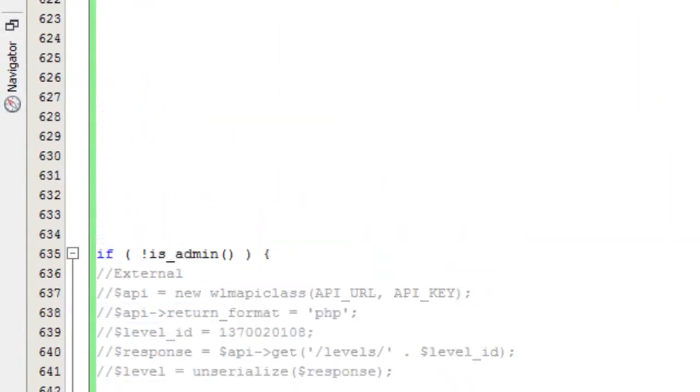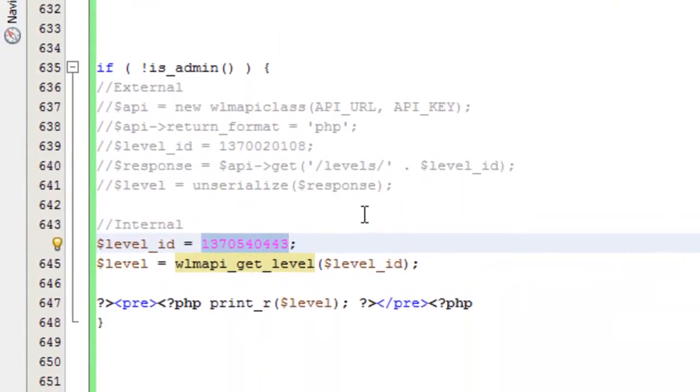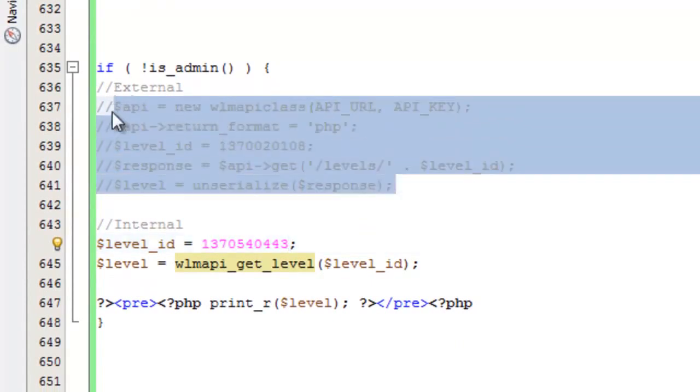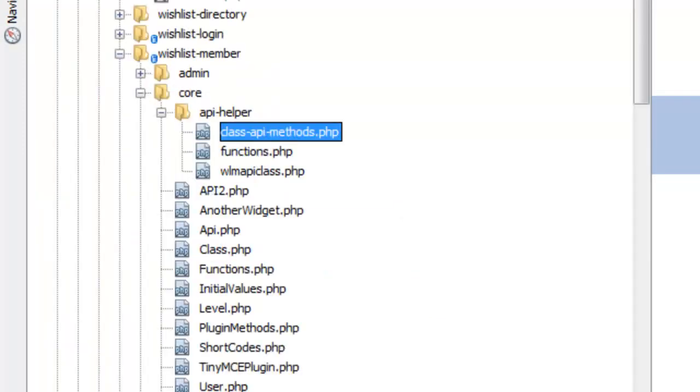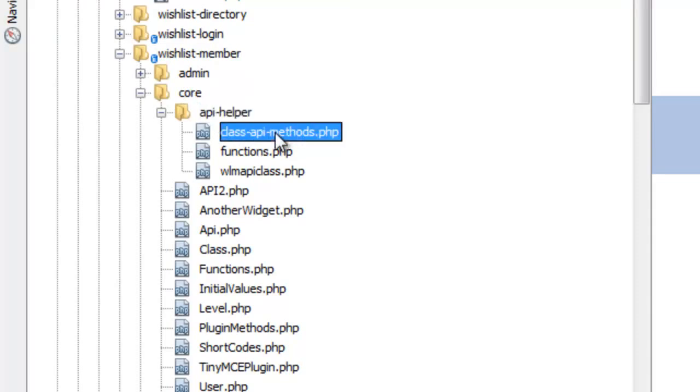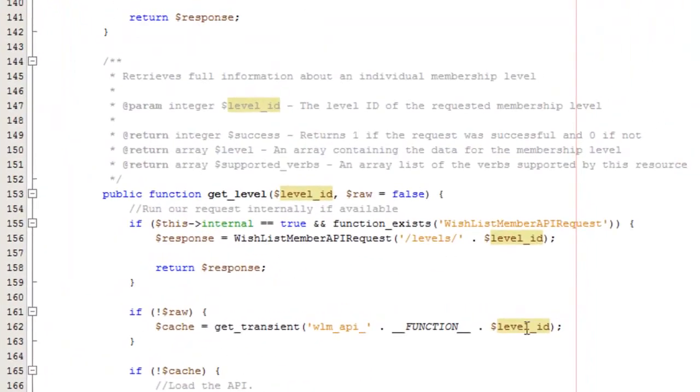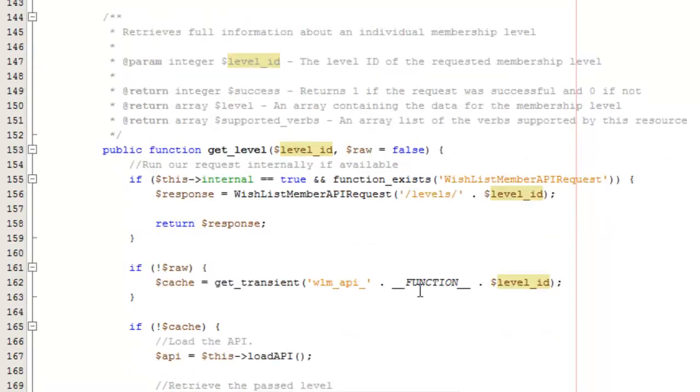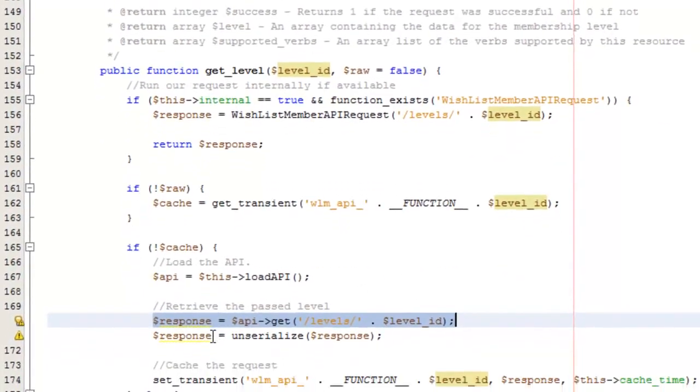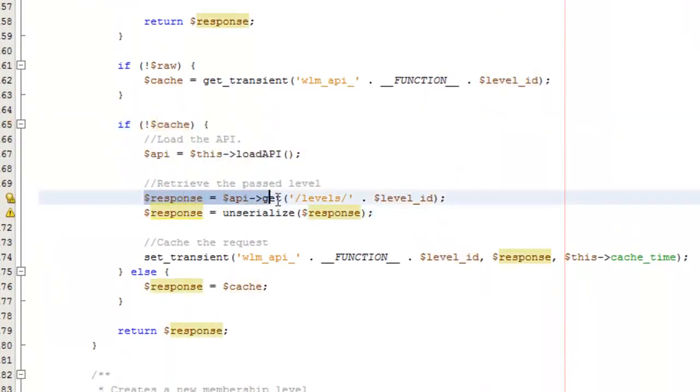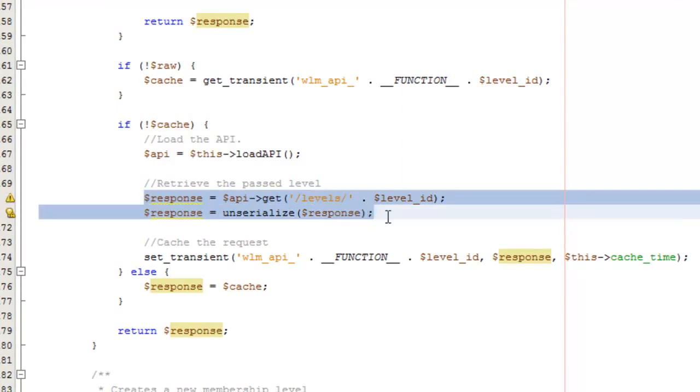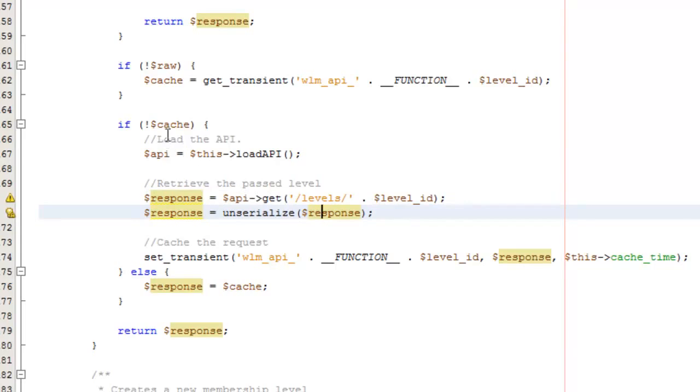One other thing I want to show you is if you are using the external request and you want to get a little bit of an idea of how to make those requests, you can go into projects, go into wishlist member core api helper and the class-api-methods.php file. This is the way that I am connecting to the wishlist member API when you use the built-in functions. You notice that we're checking to see if it's internal or external, and then inside here you can get an idea of how you might generate your request to the API.